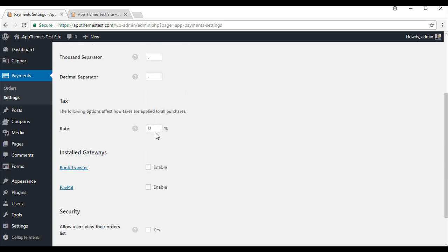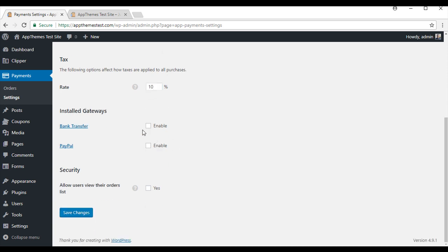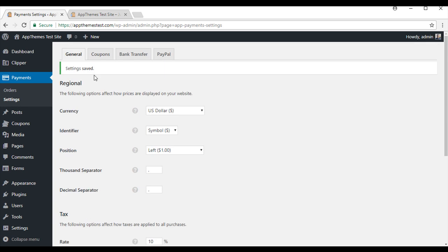If you want to apply tax, you can enter it in here. So for this one, I will just do 10% to show you. And here is where you will pick which gateway you want to use to accept payments on your site. You can choose to use bank transfer or PayPal, although we do have other gateways on offer in the marketplace. For now I am going to go with both of them. So we will save those changes.